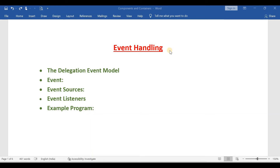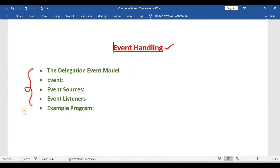Hello everyone. In this video we are going to learn about a very important topic called event handling. Students, please remember this question can be directly asked for 10 marks. In this topic we have some subtopics and these subtopics can be asked for 2 marks. For example: write about the delegation event model, write about event, write about event sources, write about event listeners.